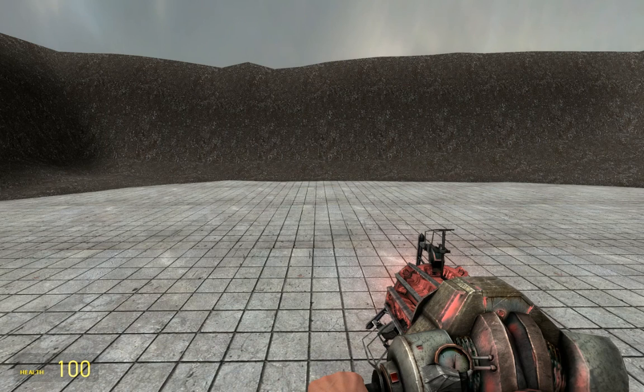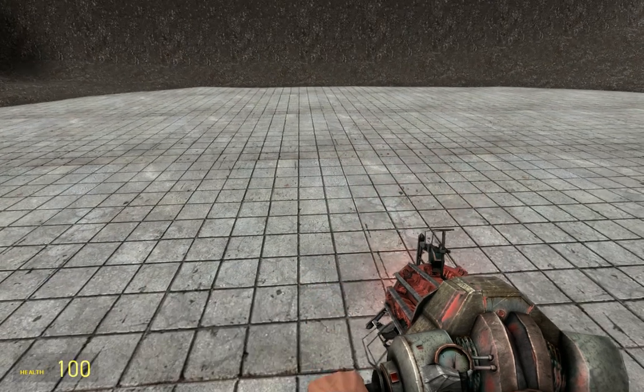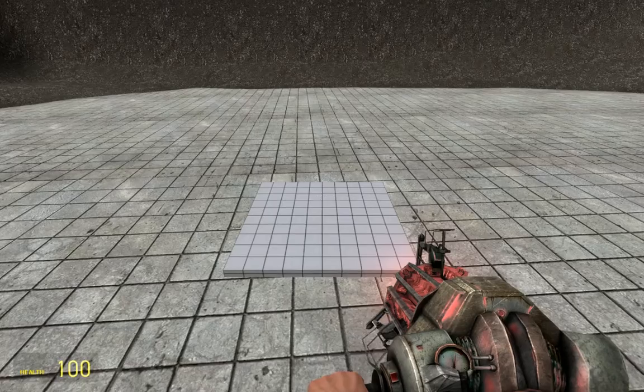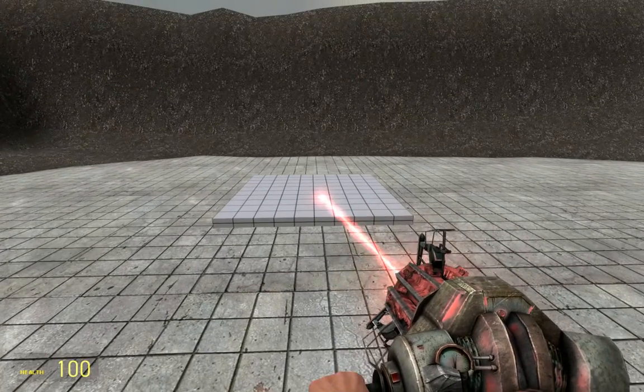Hello everybody, today we will be building an ACF turret. To begin, get yourself a base prop. I'll be using plate 60x60.